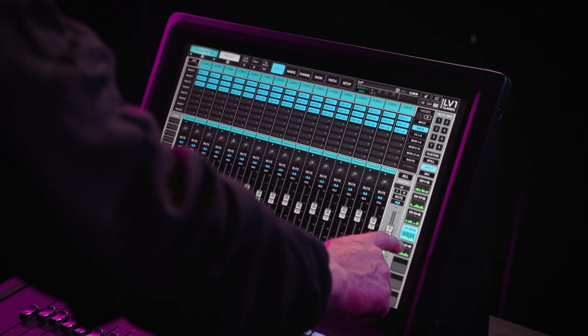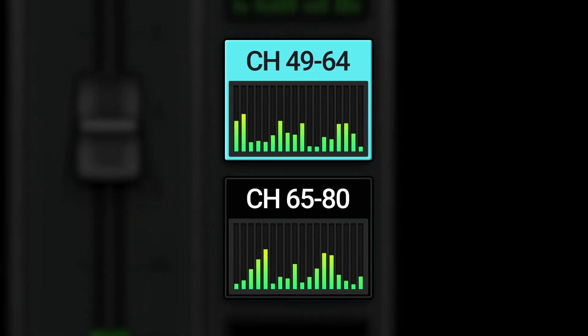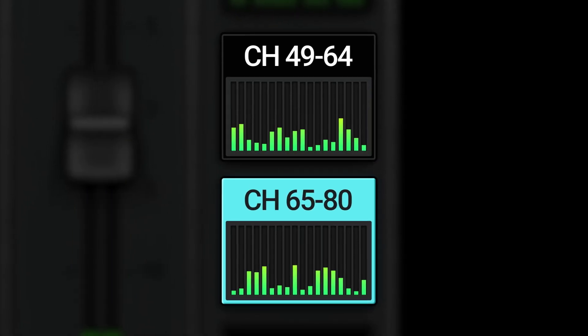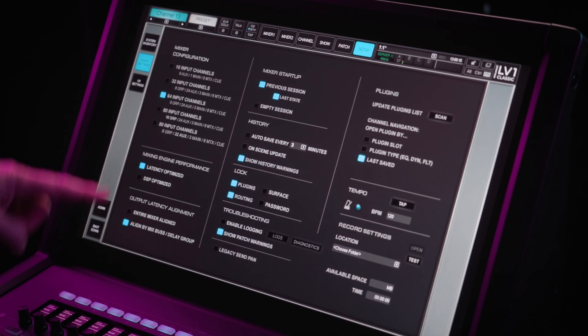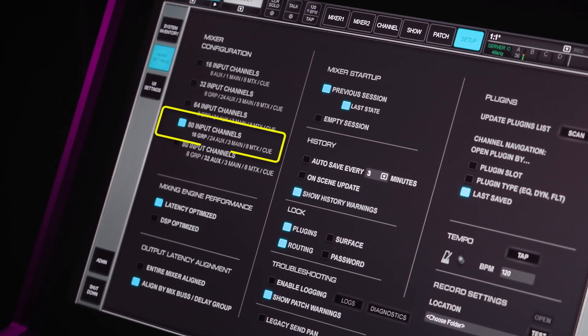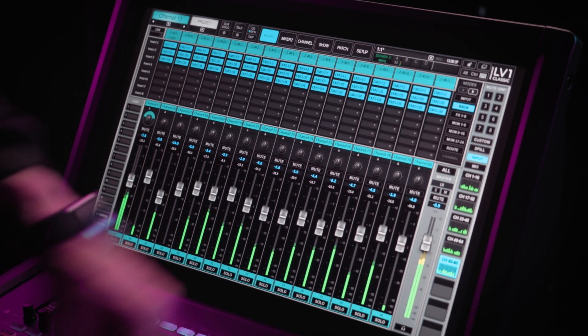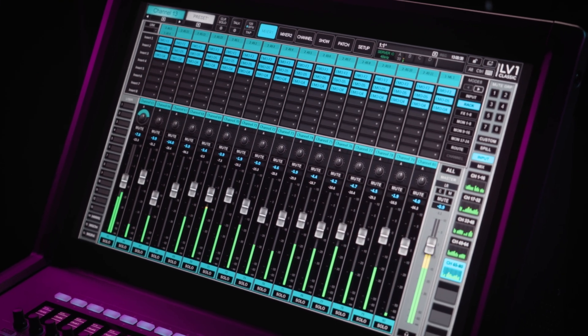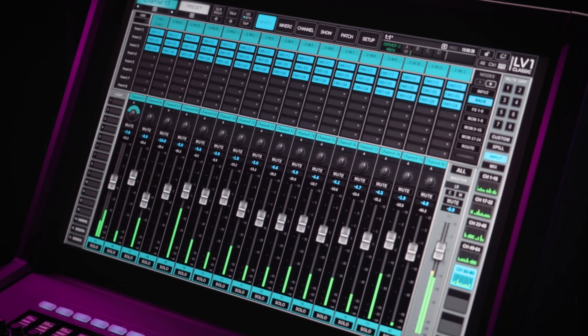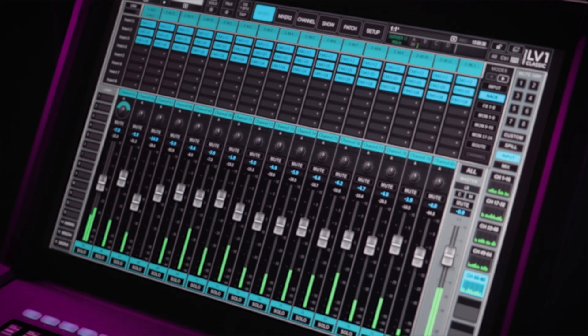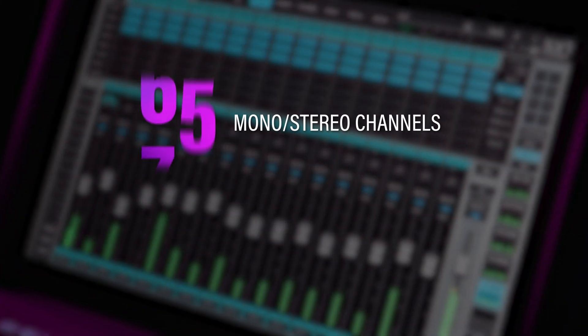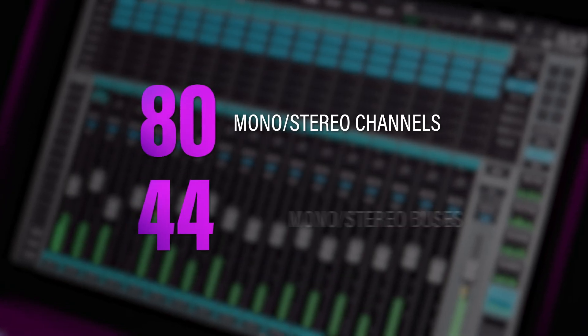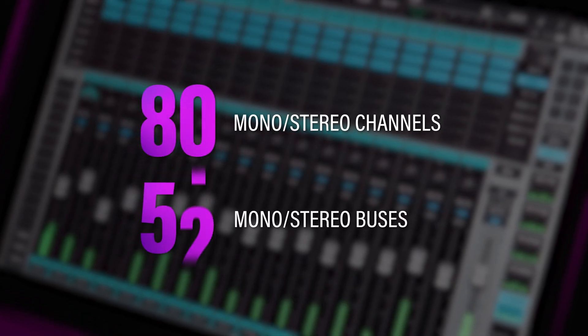LV-1 can now expand from 64 to 80 stereo channels. Yes, with an easy software upgrade which is purchased separately, any LV-1 64 channel mixer, whether LV-1 Classic or a modular system, can now expand from 64 to 80 stereo channels, and from 44 to 52 buses.